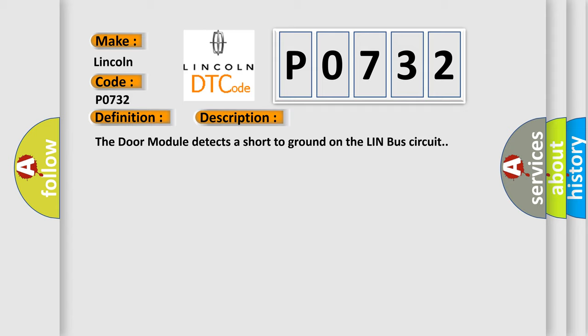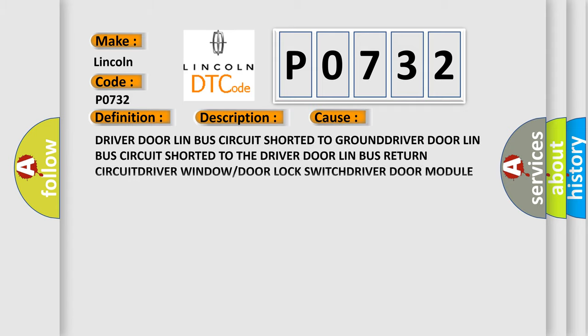This diagnostic error occurs most often in these cases: driver door Lin Bus circuit shorted to ground, driver door Lin Bus circuit shorted to the driver door Lin Bus return circuit, driver window or door lock switch, driver door module DDM. The Airbag Reset website aims to provide information in 52 languages.